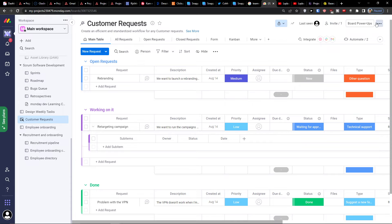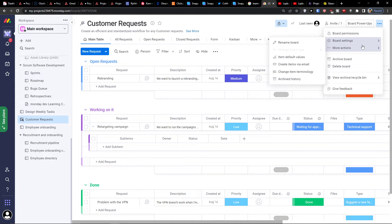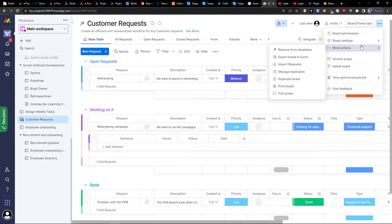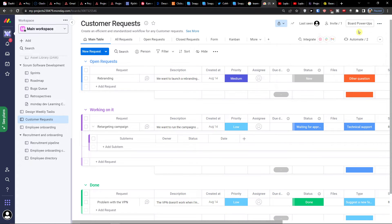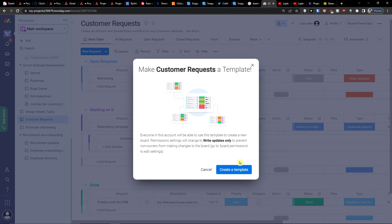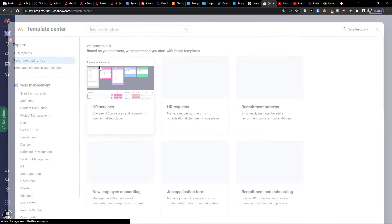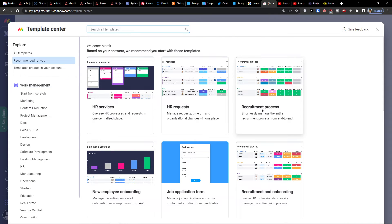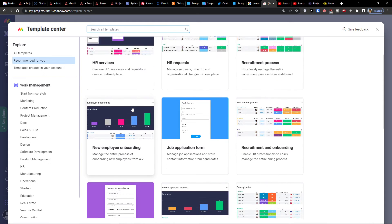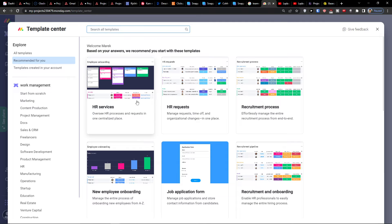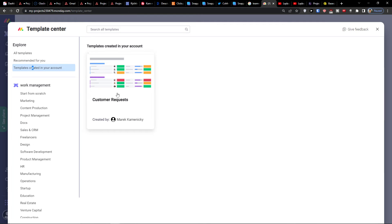Go again to the three dots on the top right, click more actions, and then you can remove from templates or click save as a template to create a template. Then go to add, choose from templates, and here you'll be able to see options like recruitment process, HR requests, new employee onboarding, and templates created in your account — and you'll find the customer requests template there.